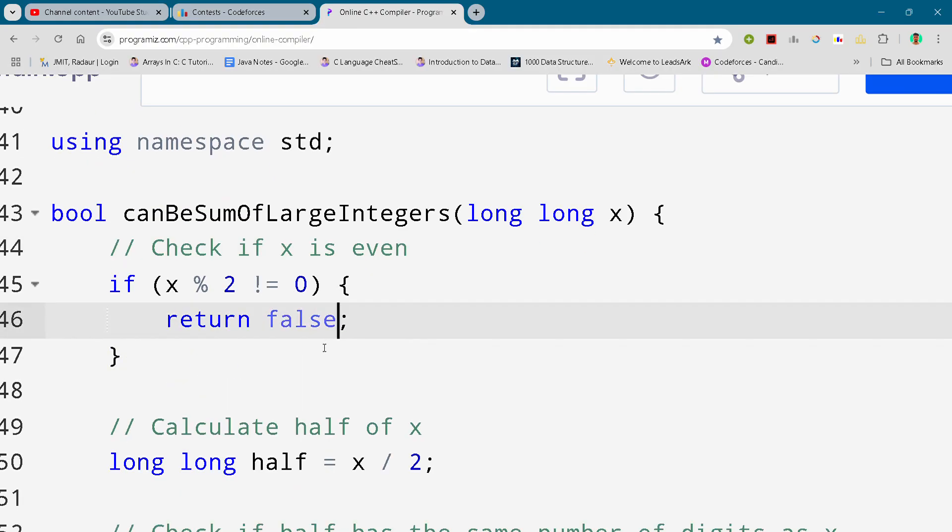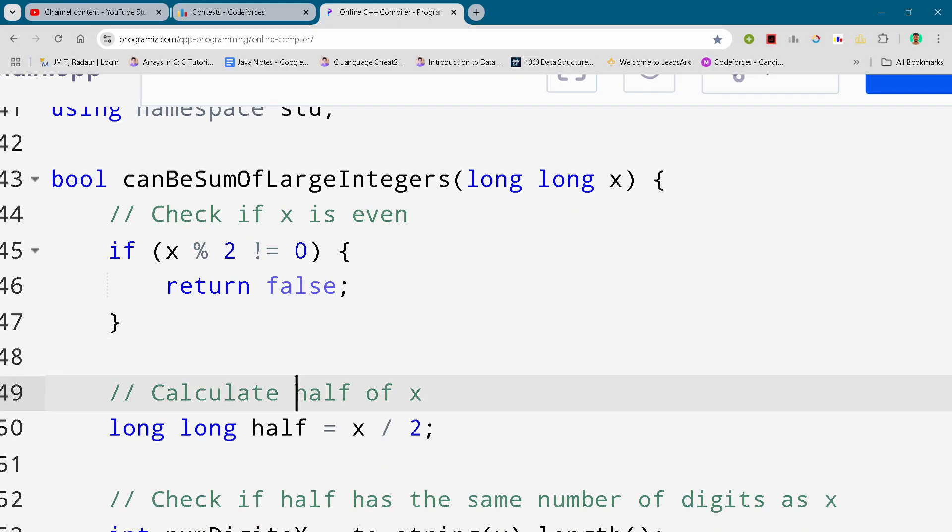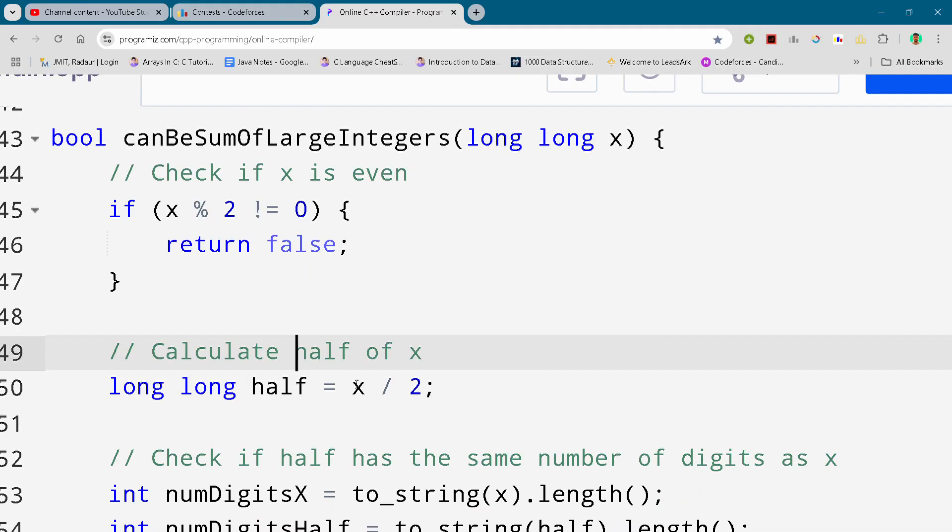So I have given you the solution for problem A as well in the previous video. So you can check that out if you have not solved that.